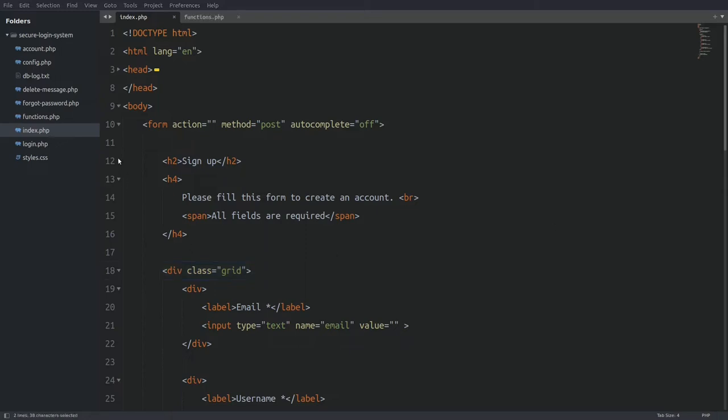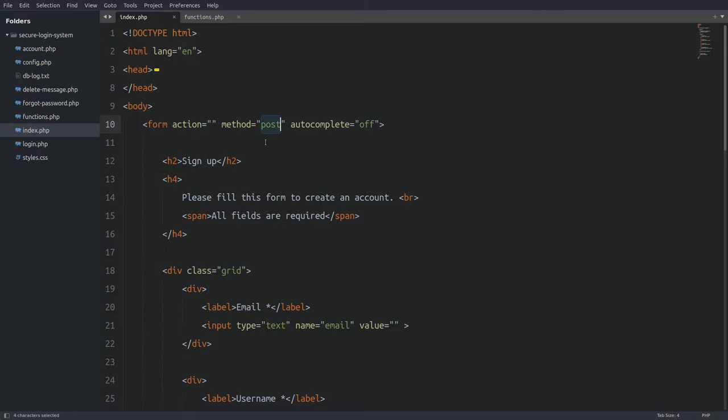This is the register form. Let's take a look at the form's attributes. The action attribute is empty, which means the form will submit the data to the same page. The method attribute is set to post, which means we are going to use the superglobal POST variable to catch the data in the PHP code.